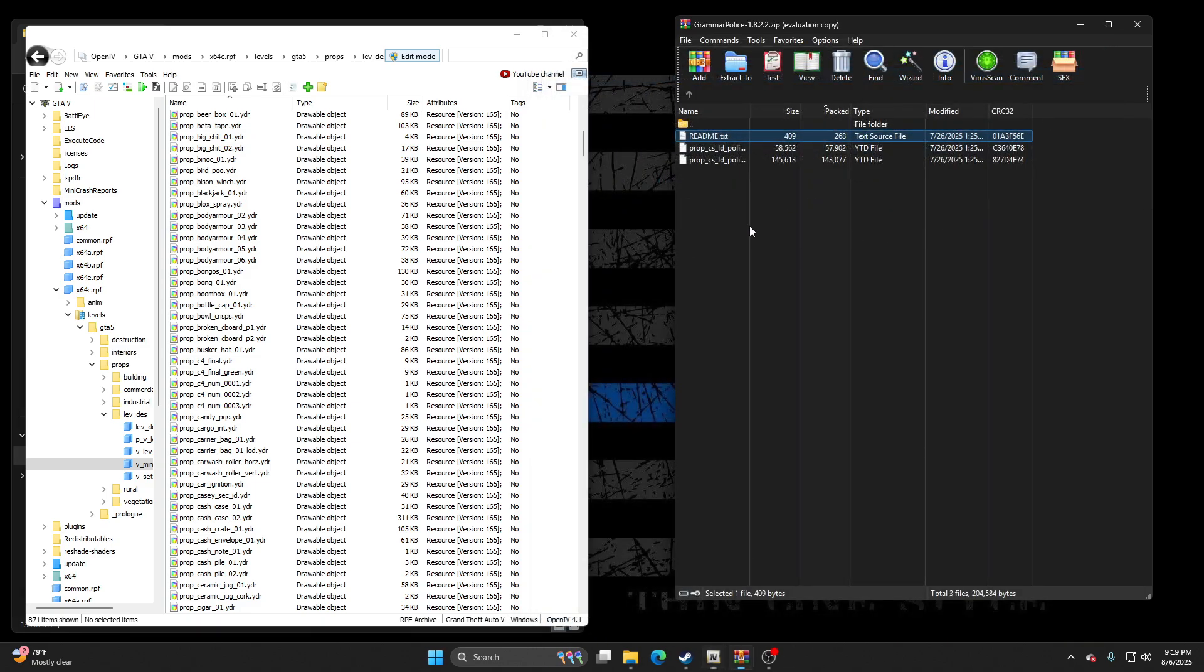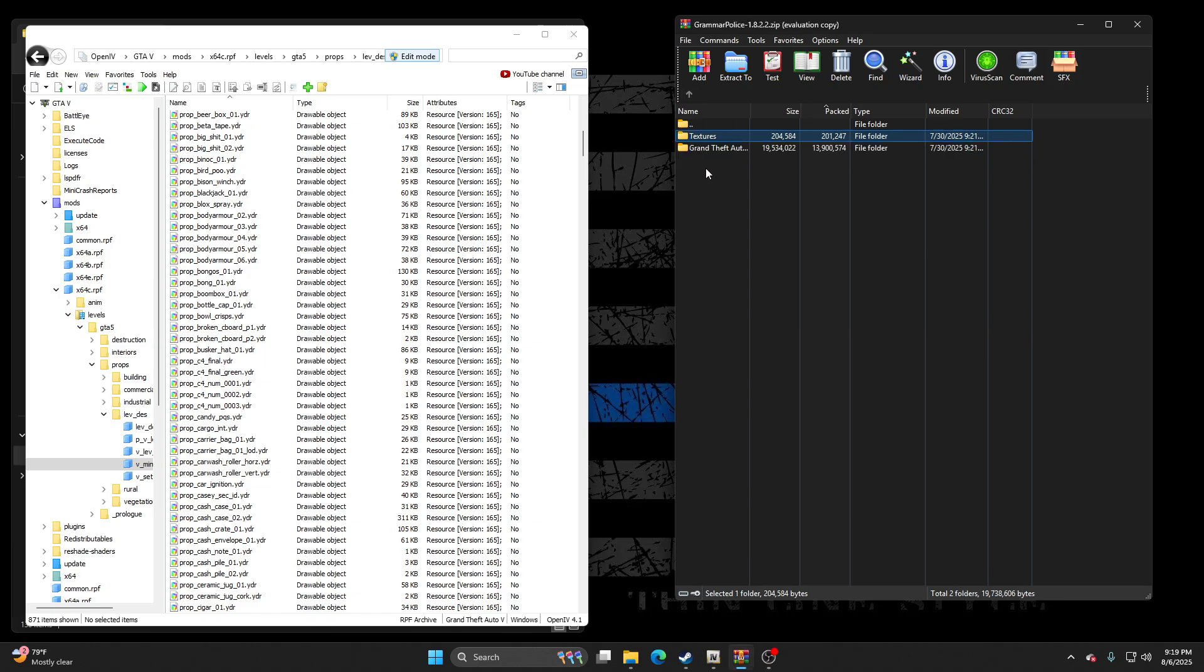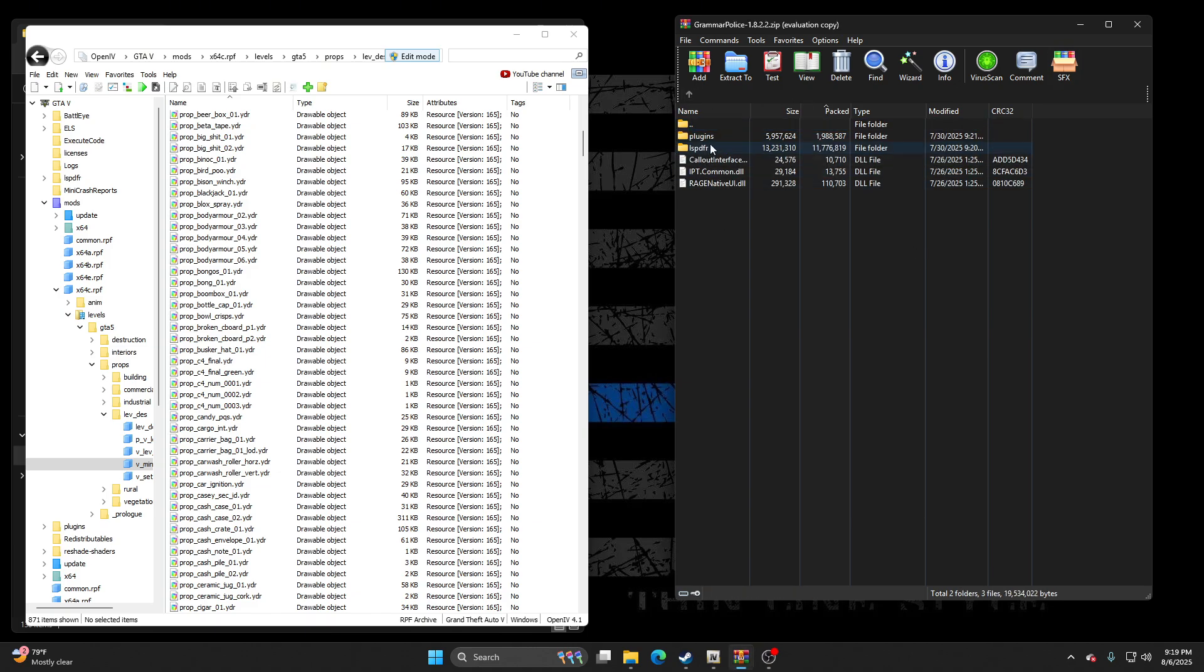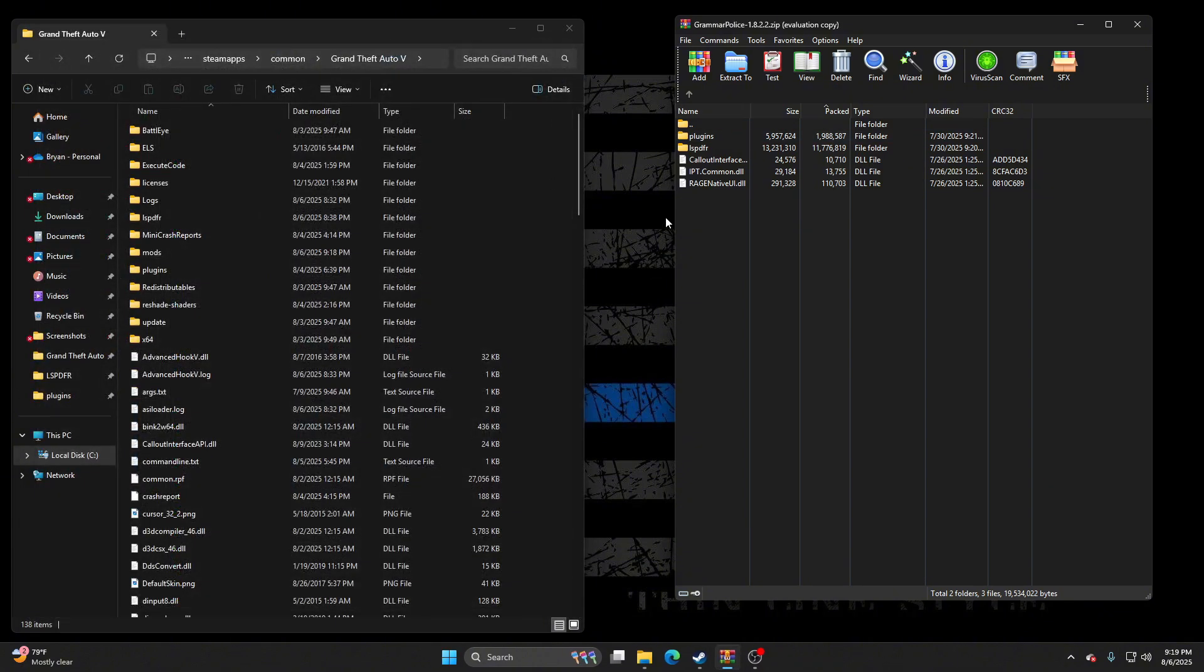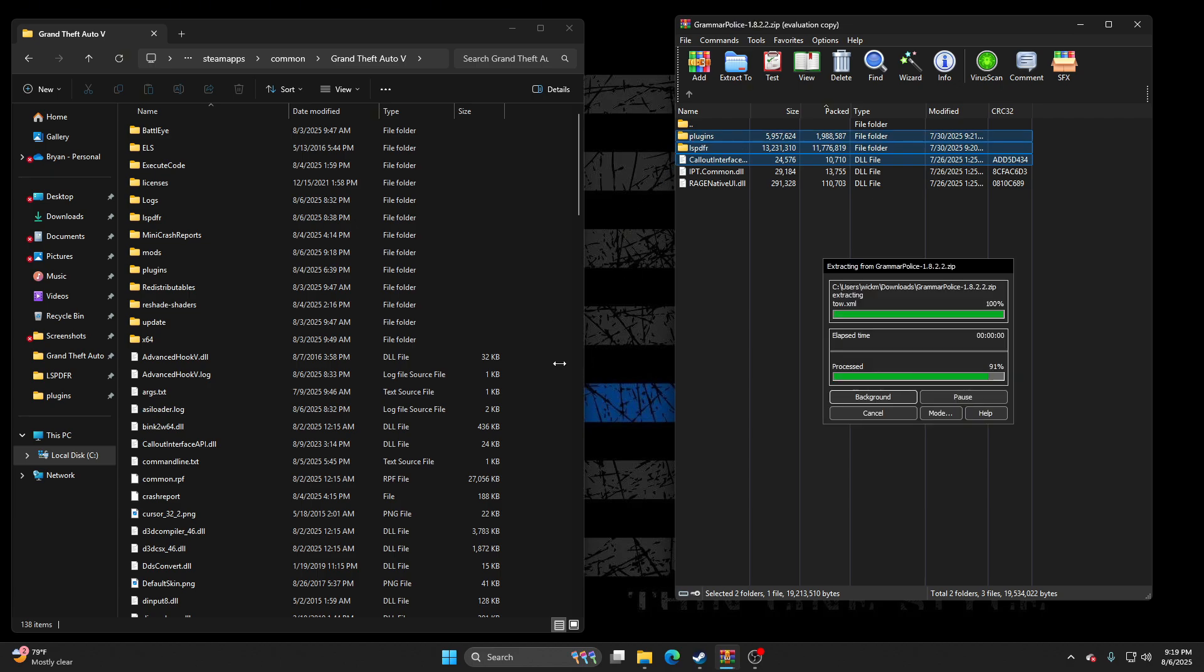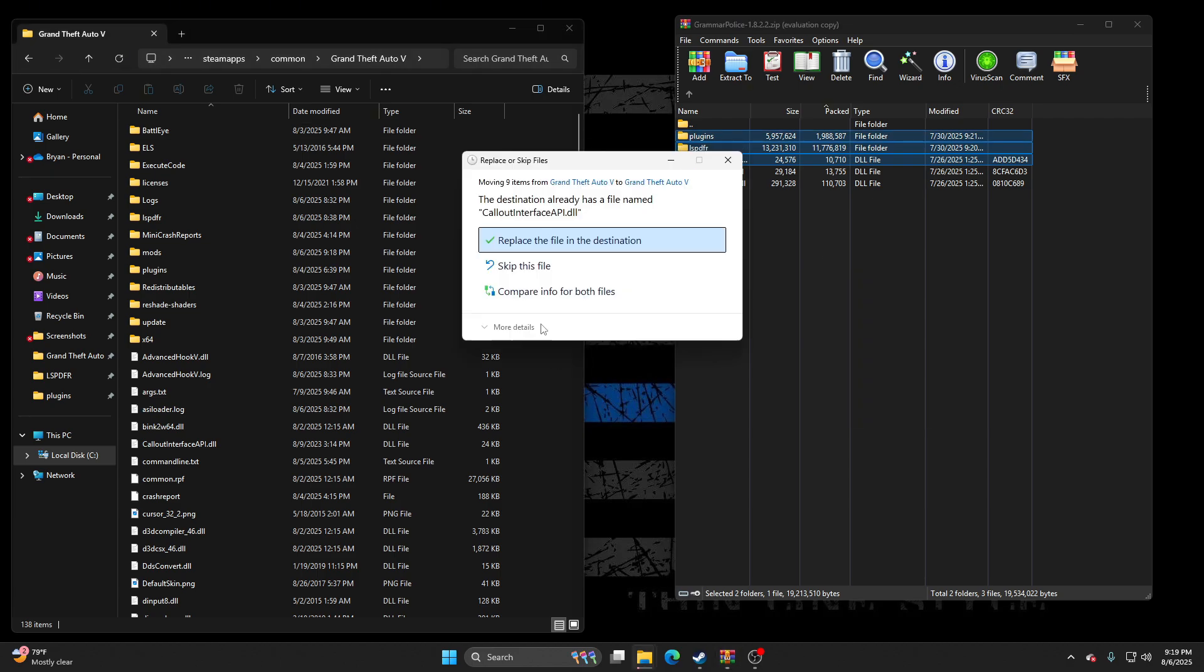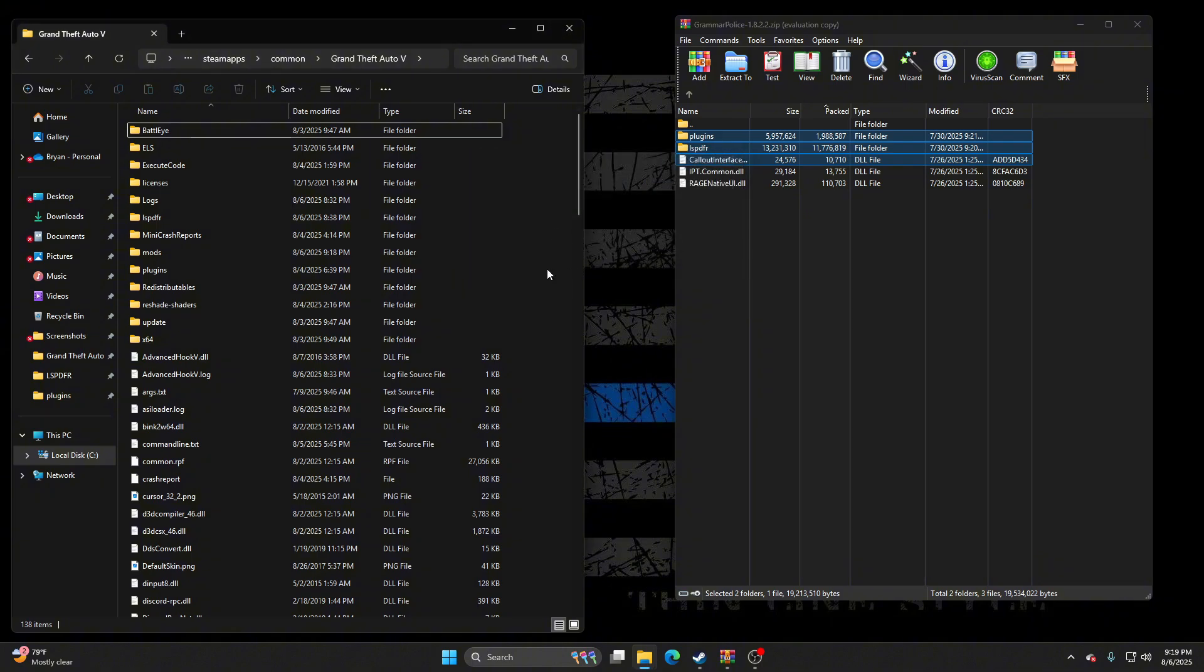So literally just drag and drop. Then go back, create the photo. So what we're gonna do here, we don't need this anymore. We're gonna take the plugin, plugins, LSPDFR, cloud interface, and the IPT. Don't take the Rage Native, that's an old one, it's gonna break your game. We'll take all these and literally go boom. Update.